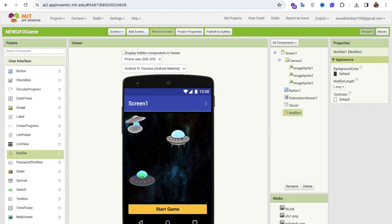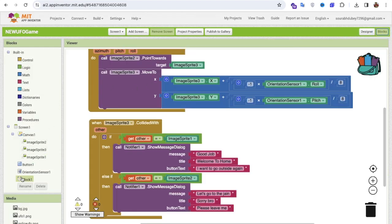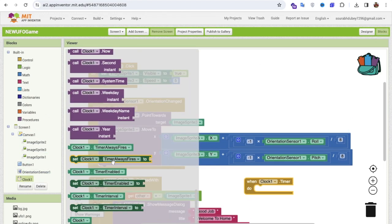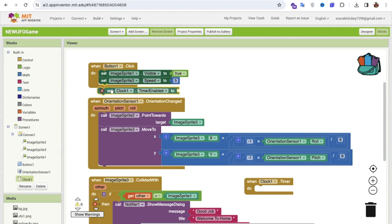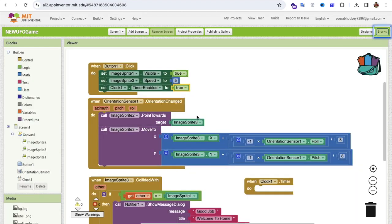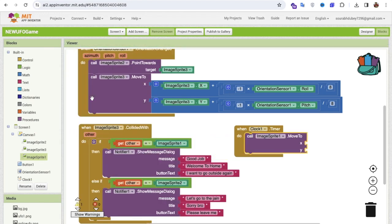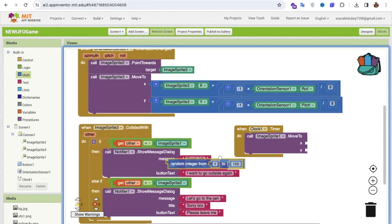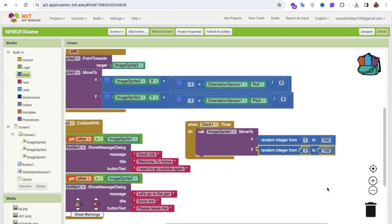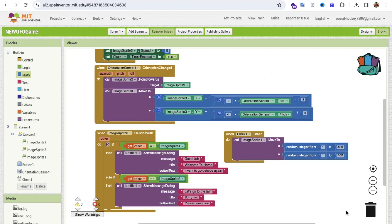To make the game more complex, the home also moves to random positions automatically. When the Start Game button is clicked, enable the clock timer. Set the timer interval to 3000 milliseconds (3 seconds). When the timer fires, call image sprite one's MoveTo method with random X and Y values up to 400. This keeps the home moving around the screen.